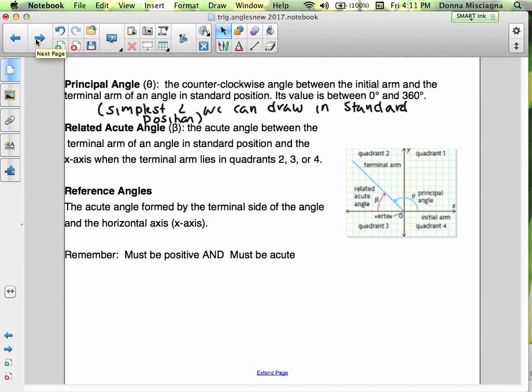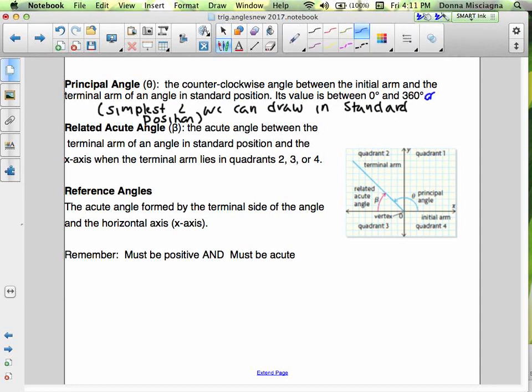We have a principal angle, which is the counterclockwise angle between the initial arm and the terminal arm of an angle in standard position. Its value is between 0 and 360 degrees, or if you're in radians, between 0 and 2π.